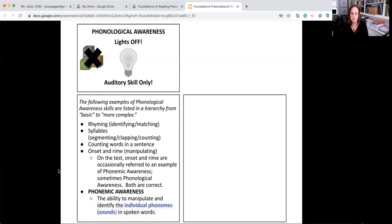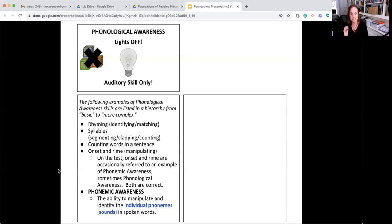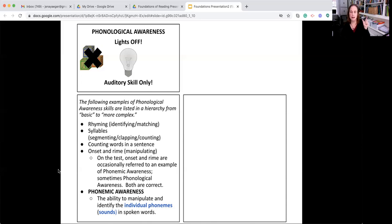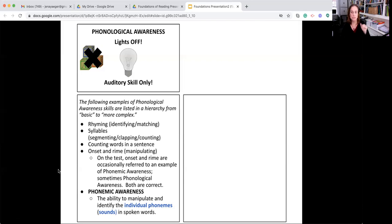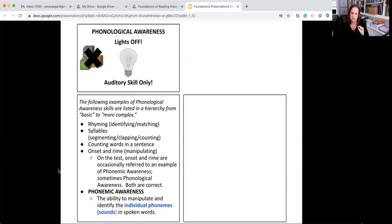What's different is you're now at the point where you're manipulating and identifying the individual phonemes, and a phoneme is a sound, in spoken words. So in the word cat, there are three phonemes, k, a, t, or fish. F, i, sh. What's the first sound in fish? F. What's the last sound in fish? Sh. That's phonemic awareness, where you get to the individual sound level.